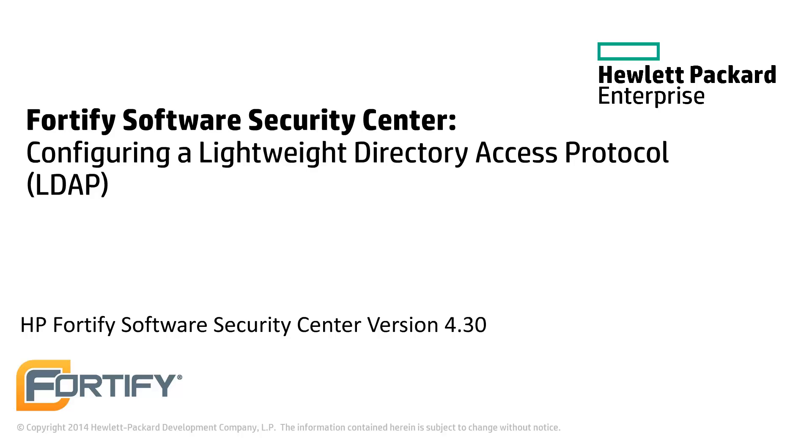Hello and welcome to this Hewlett Packard Enterprise Fortify video tutorial. Today we'll be looking at integrating a Lightweight Directory Access Protocol, or LDAP, with the Software Security Center.